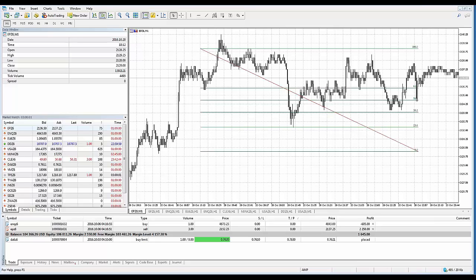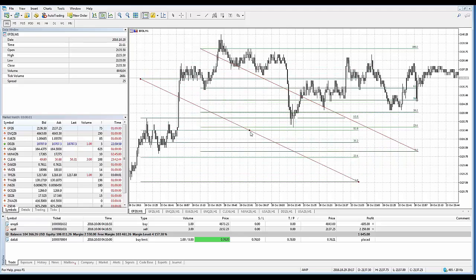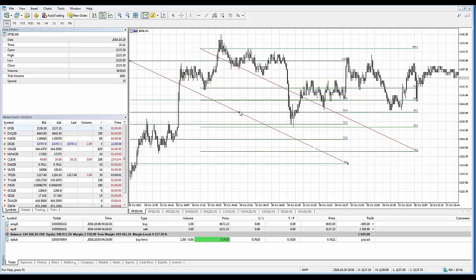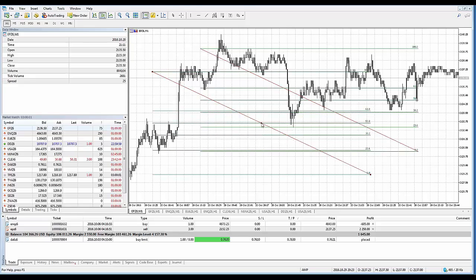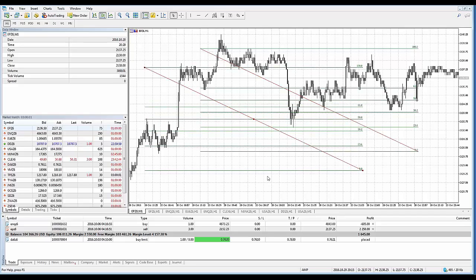You can also create duplicates of a drawing tool. Select the drawing tool so the squares appear, then grab the central point. While holding down the Ctrl key on your keyboard, left click and drag away — a duplicate is created at the exact same retracement levels as the existing Fibonacci. You can then move that duplicate to any other location on the chart.